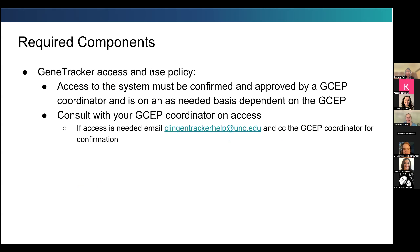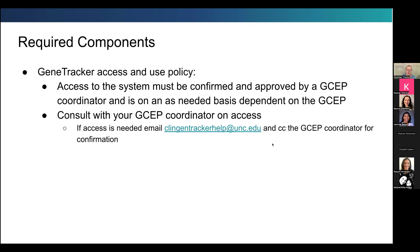Another part we wanted to highlight is the nicer integration between the gene tracker and the gene curation interface. We've received many questions about access and use of the gene tracker and its policy. Right now, access to the gene tracker must be confirmed and approved by your GSEP coordinator on an as-needed basis. Some GSEPs give all biocurators access; in others, the coordinator handles pre-curation. Talk to your gene curation expert panel coordinator about what access you need. If you know you should have access, email clengentrackerhelp at unc.edu and CC your GSEP coordinator.